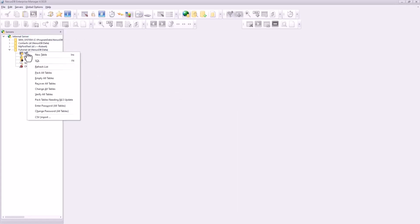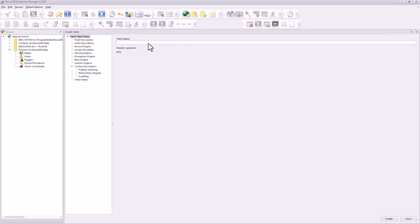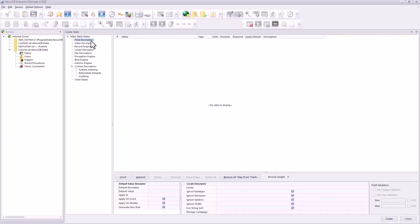Now let's go ahead and create a new table. Give it a name. Call this table context, tbl_context. And we'll go to the field descriptors and start inserting fields.